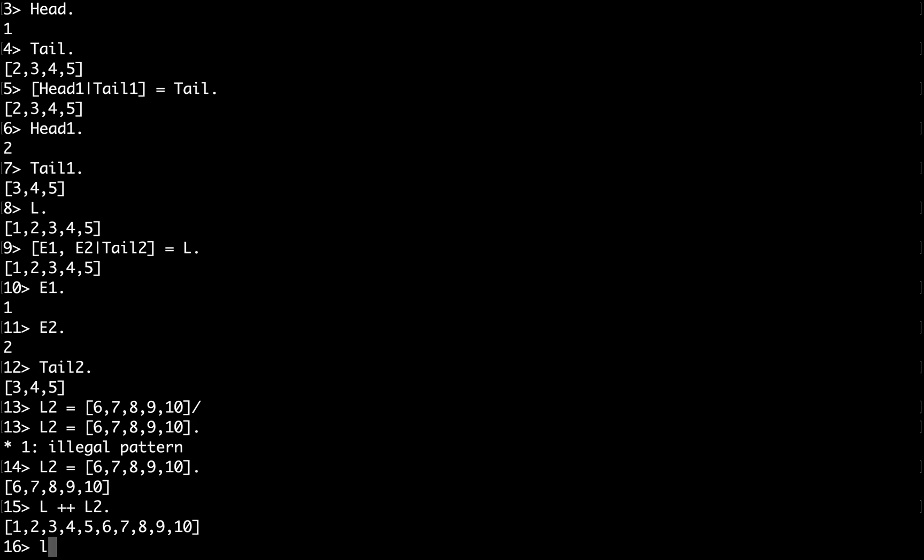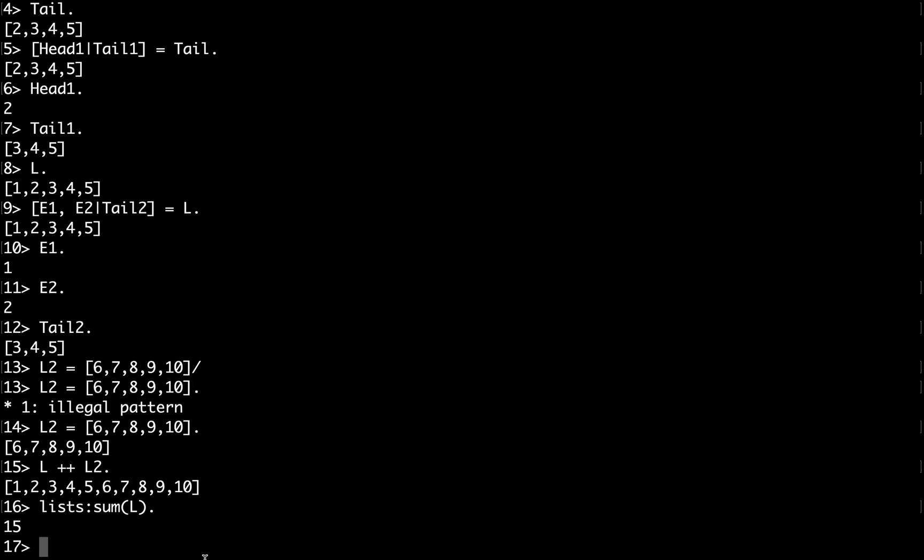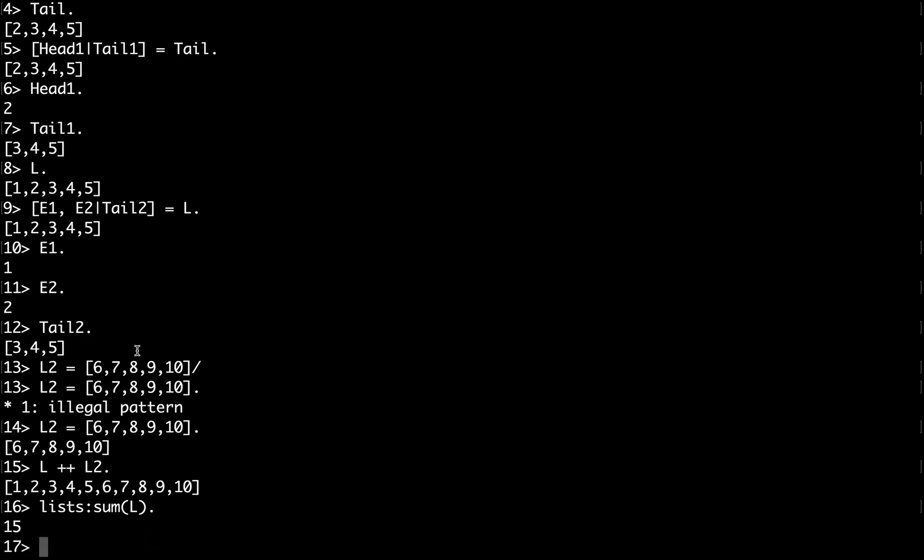And now Erlang has a set of built-in functions. So I can import the lists module and start using it. In this case I'll just refer to the module name and then type, for example, sum. So this is a built-in function, and I can type something like this to calculate the sum of all elements in this list.